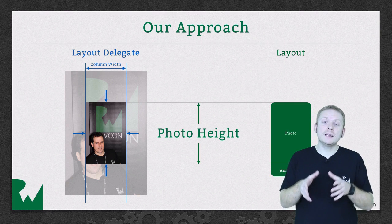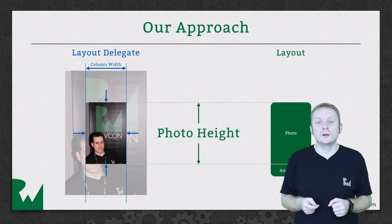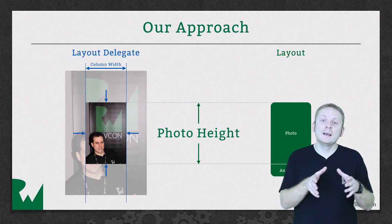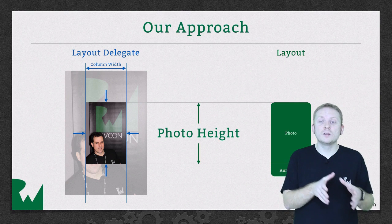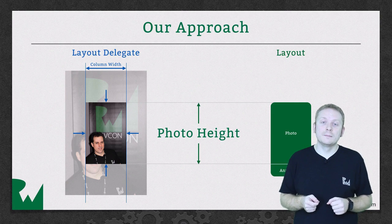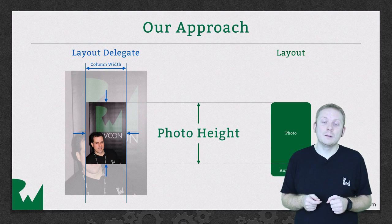You've already updated your custom delegate protocol so that you can request the height of the photo and the annotation separately. So now it's time to update the implementation.